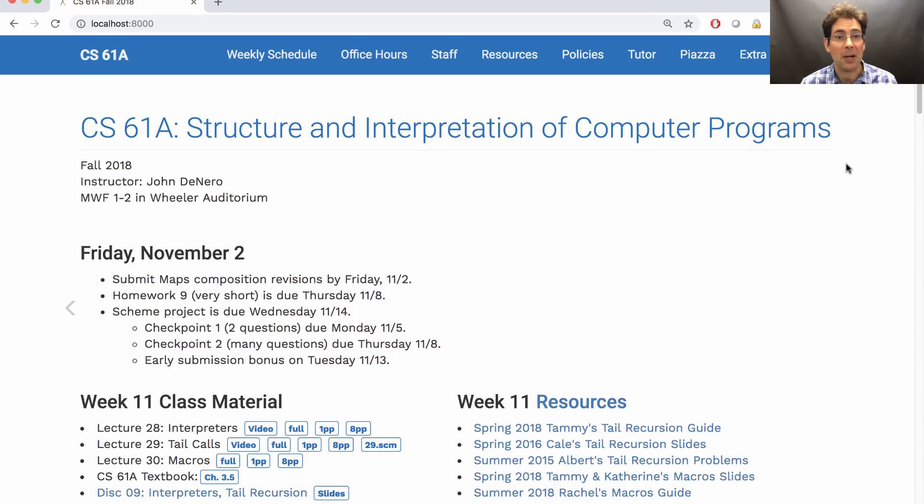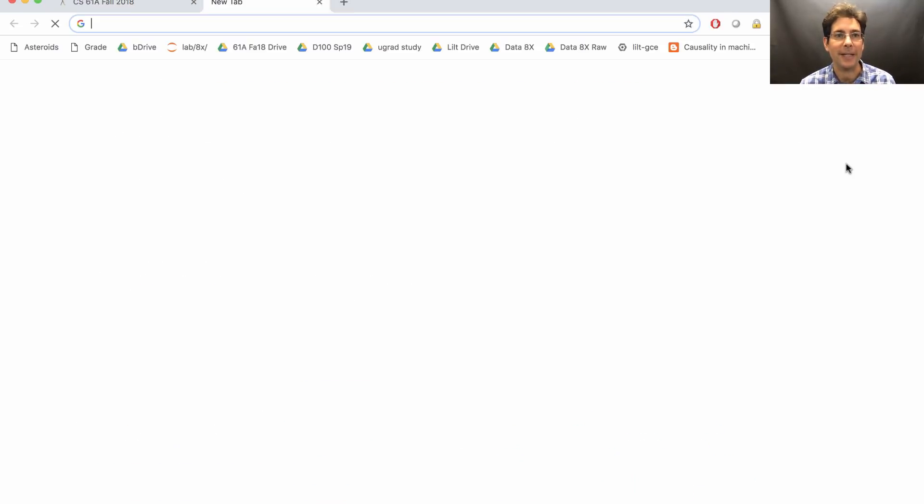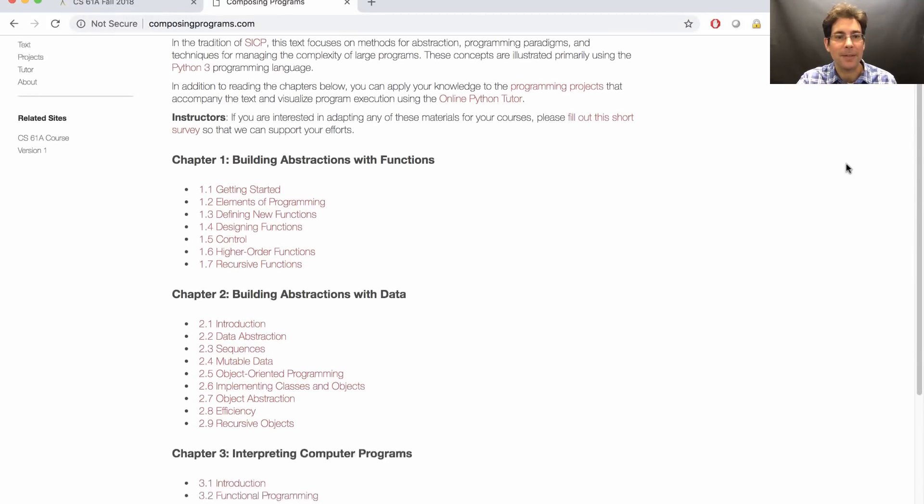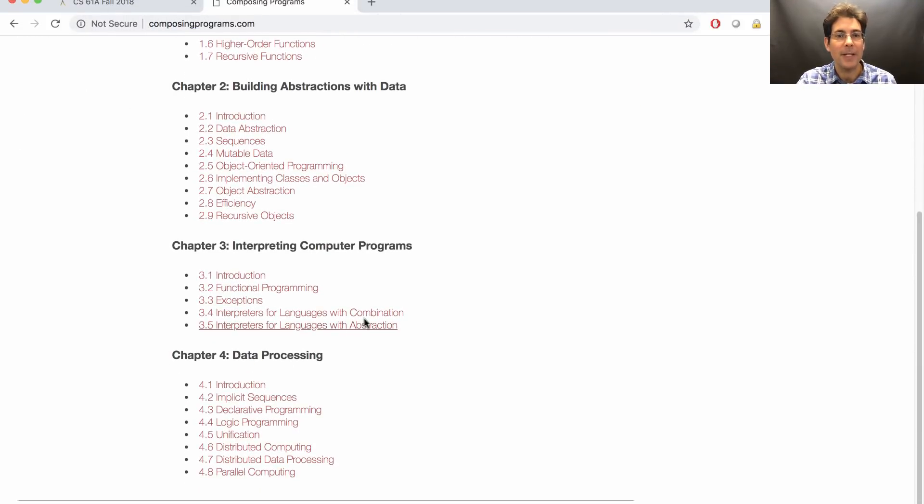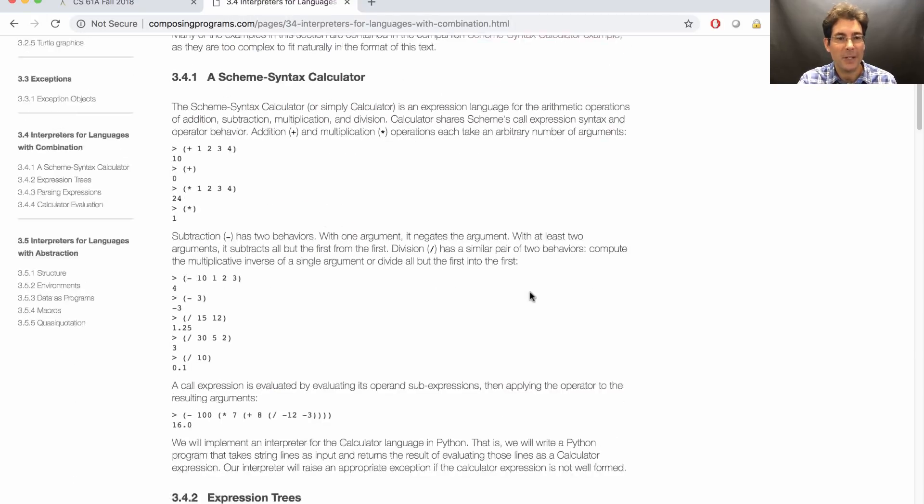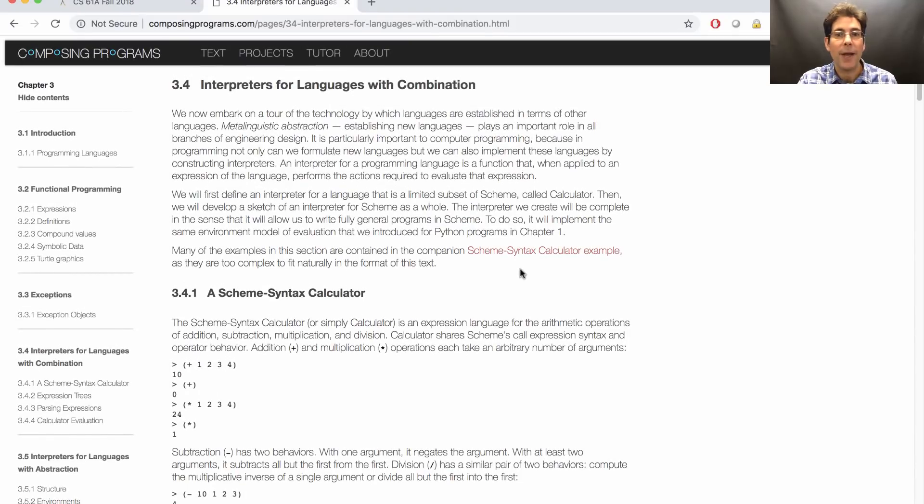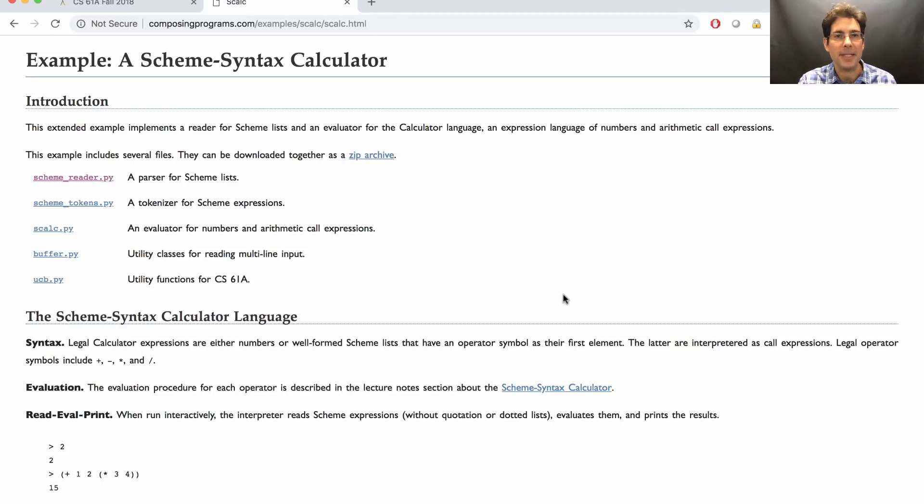It's a long project. The first two questions are particularly tough, but you do have a guide. I showed you this in one of the previous lectures, but I'll show you again. In the course textbook, there's a chapter about interpreters for languages with combination, and a nice description of what's going on, as well as the code for a very simple interpreter just for a calculator that uses scheme syntax.